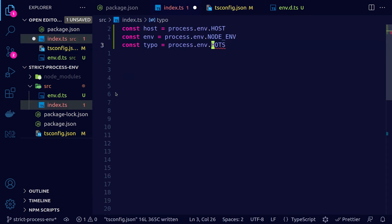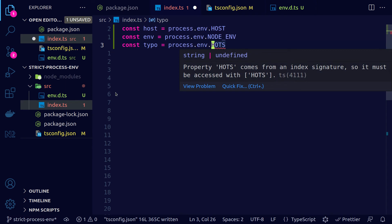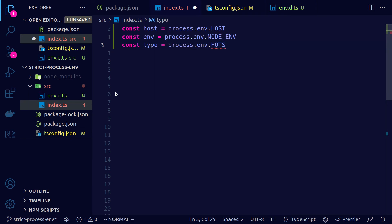You see that we get an error for the mistyped environment variable. HOTS comes from an index signature so it must be accessed with the square brackets. If you want to be more strict and actually ensure that we check that even the known environment variables are actually present in our environment, we can make them optional.